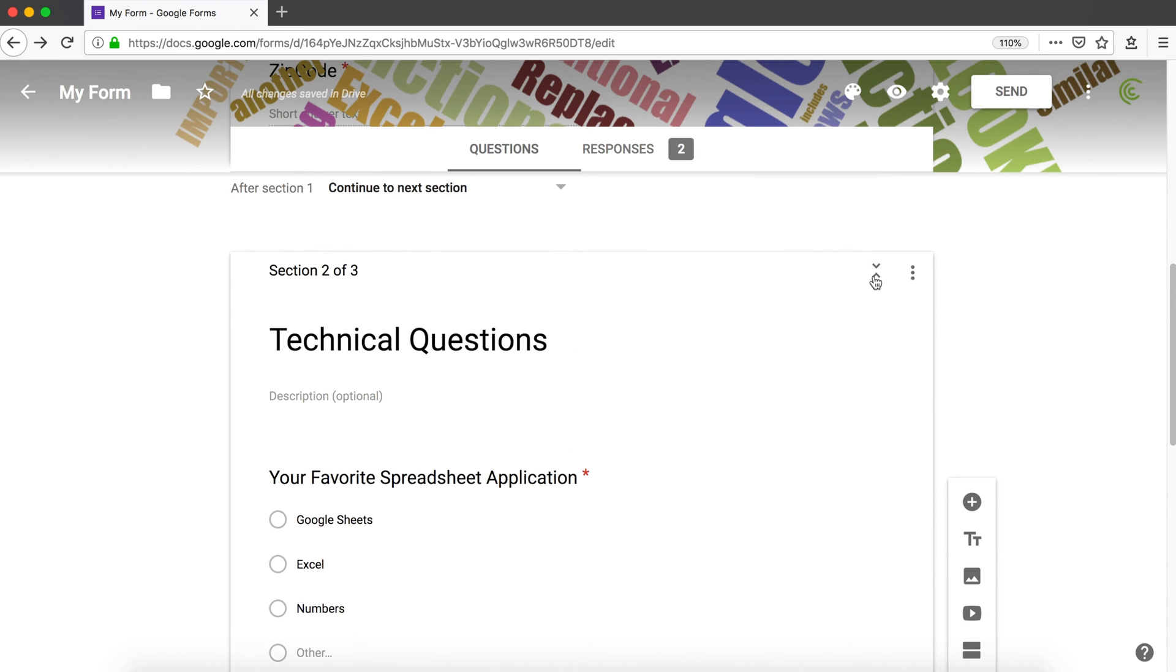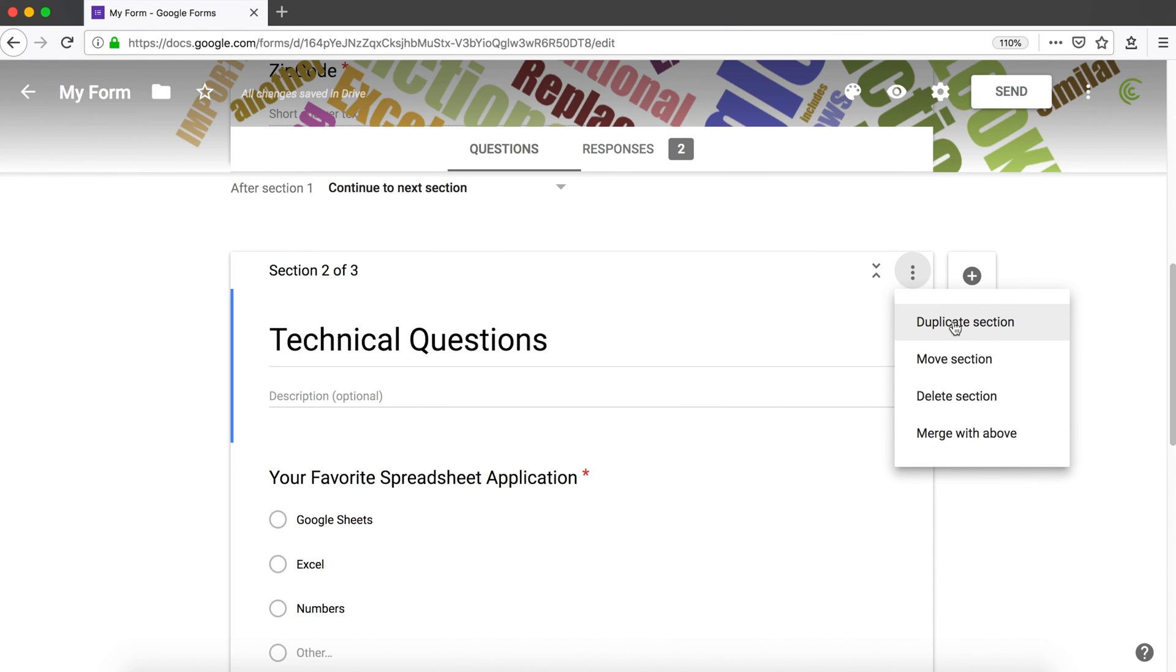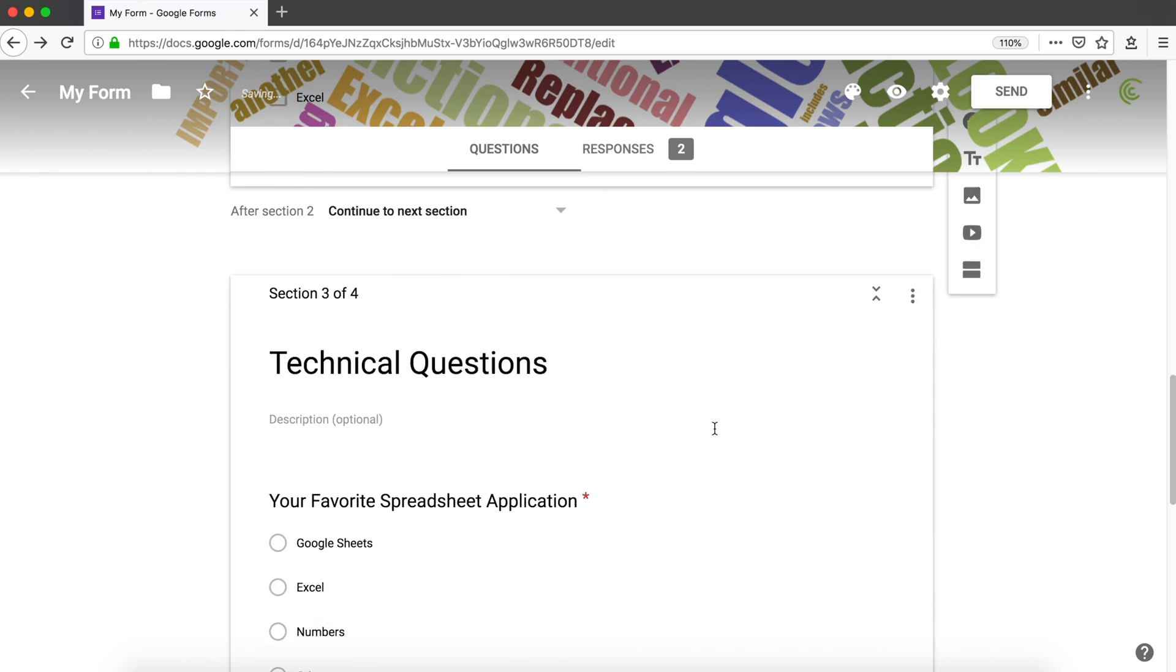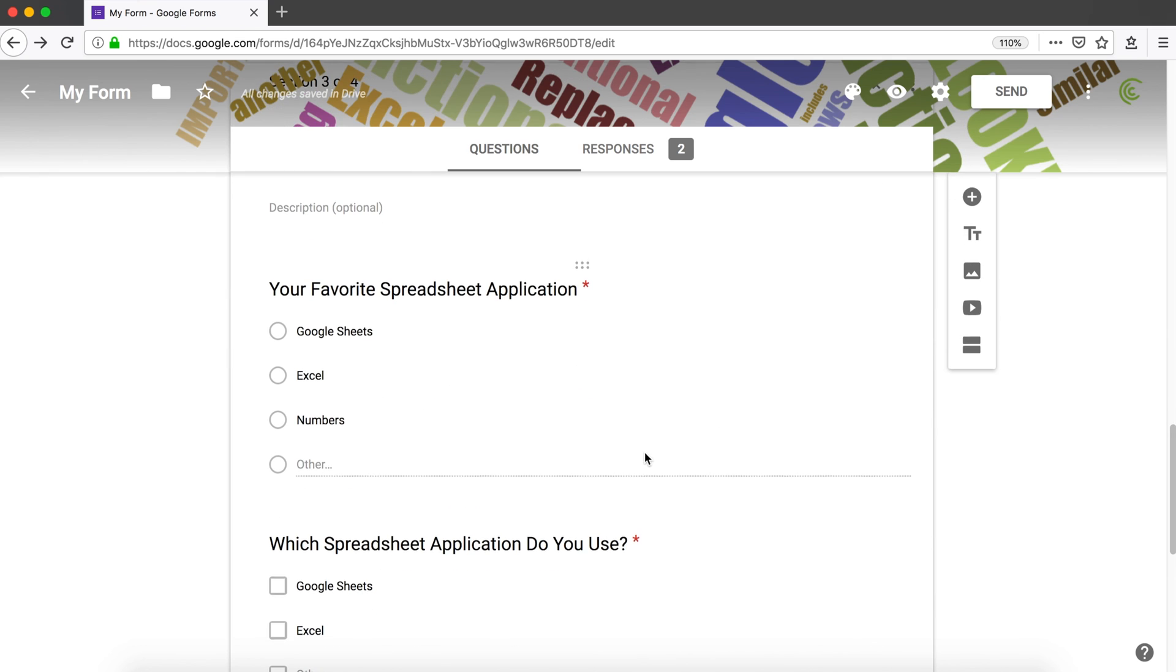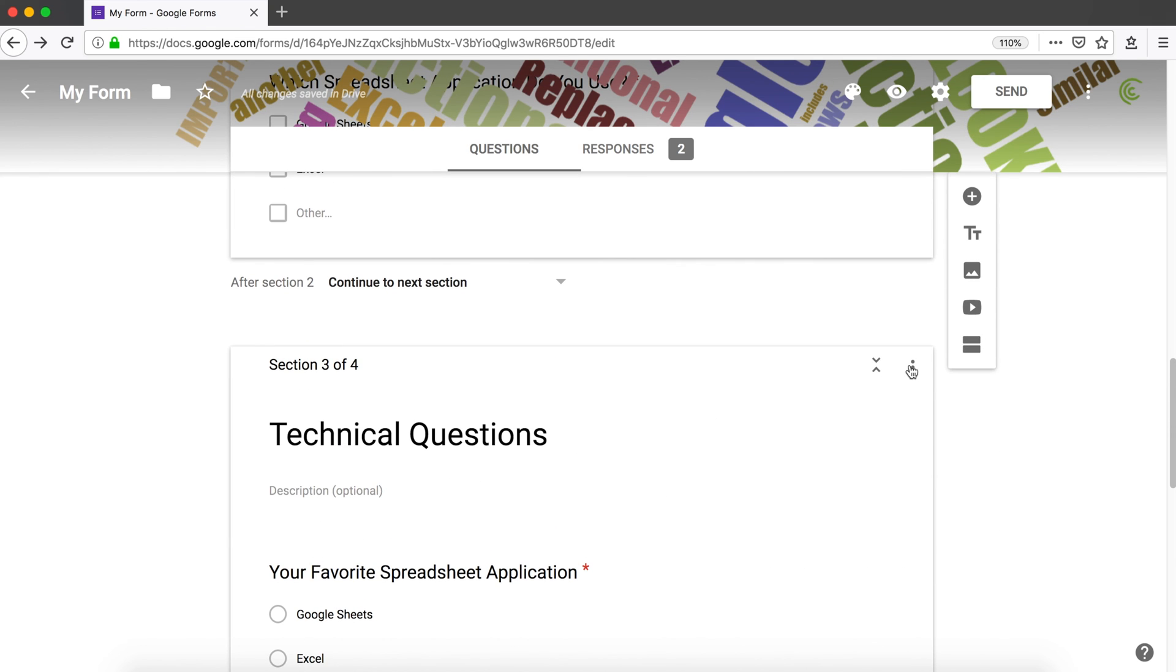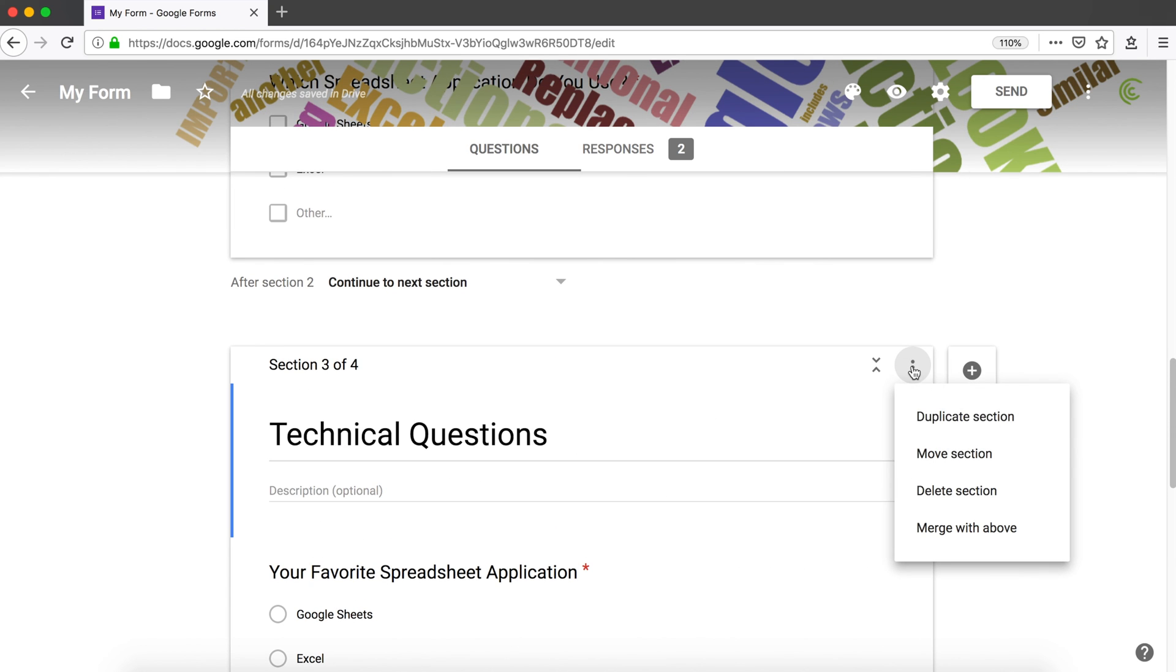If you have a section that already includes things you need, like this section with technical questions, and you want something very similar to that, you can click on this and duplicate that section. We have another copy of that entire thing. You can obviously delete the entire section as well.